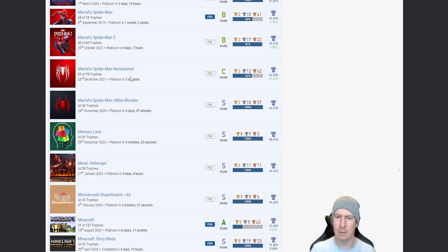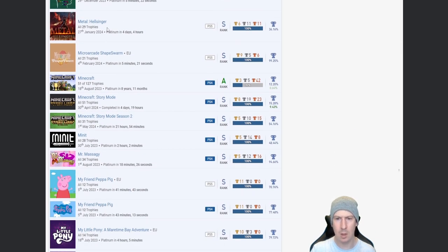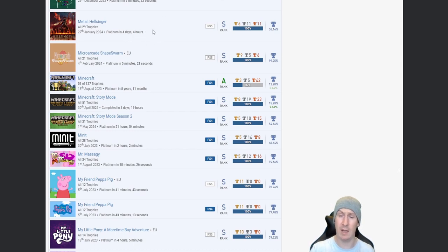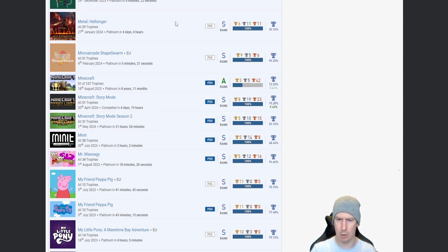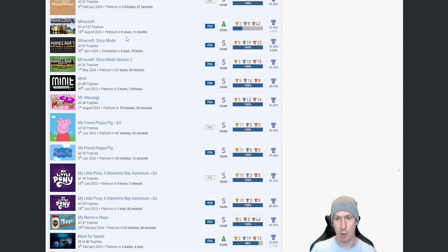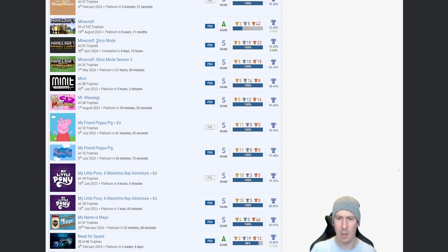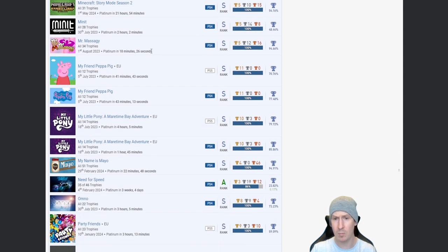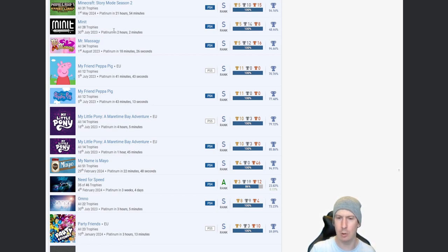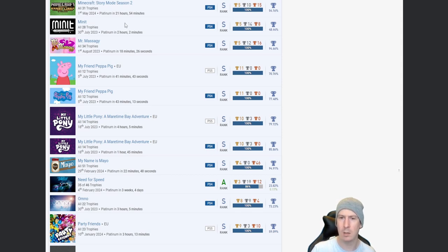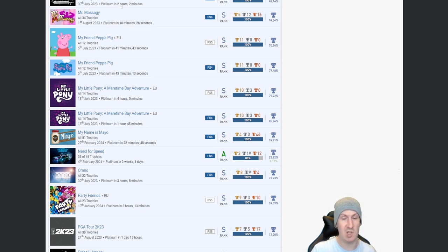The full set of, well not the full set of Spider-Mans, but all the newer ones. So Spider-Man, Spider-Man 2, Spider-Man: Miles Morales, the autopop on the remaster. Yeah autopop definitely, two seconds. Metal: Hellsinger, nice. That's a platinum that I've earned quite recently and yeah, I know what that consists of and it's a tough game. I had to put the never miss a beat thing on for a couple of the trophies because I was just all over the place. Minecraft, nice. I mean I know that there's a hell of a lot of DLC for Minecraft but it just makes this, makes the percentage look so nasty. But fair play.